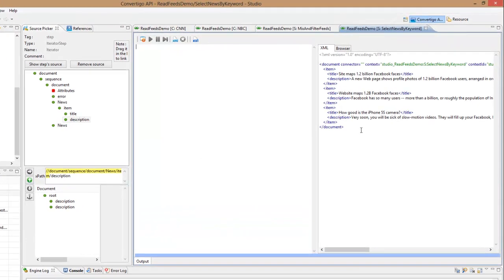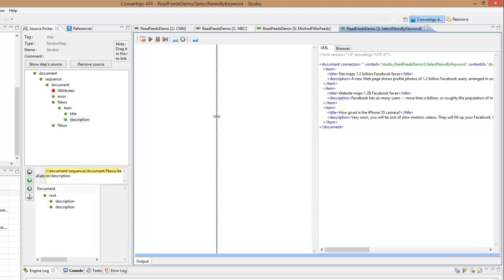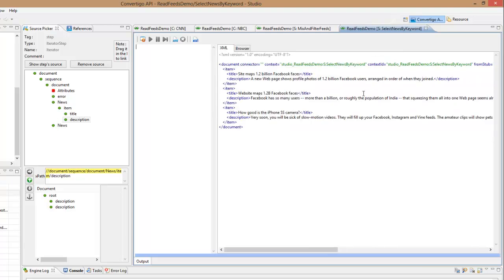And I have only the items that has Facebook in the description. So I have Facebook users, Facebook has so many users, and Facebook here. So this is the proof that Convertigo did filter and added some business logic to filter out and to search for in this feed the data.